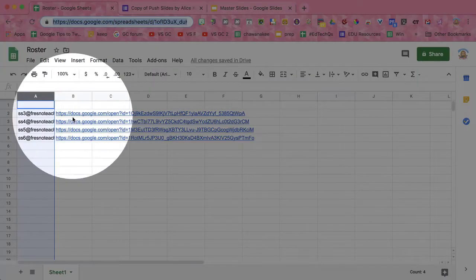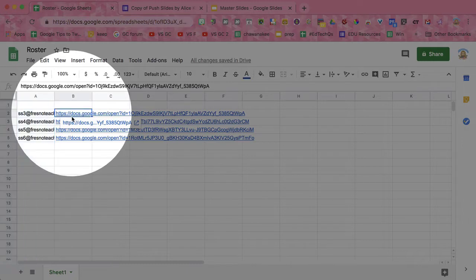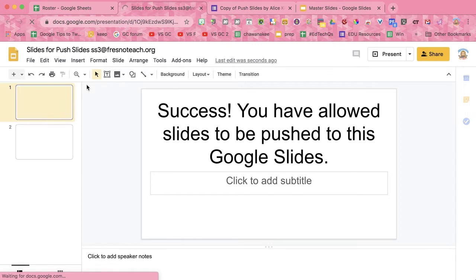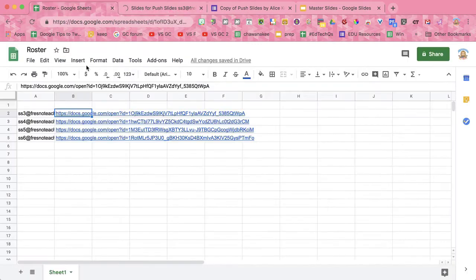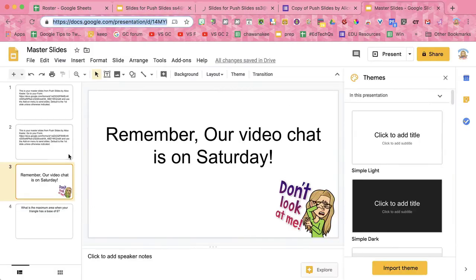It automagically created a Google Slides per student. Let's go ahead and take a look. I'm going to open this up. It says success, you've been allowed to push slides to this Google Slides. Look at the next one. Awesome.